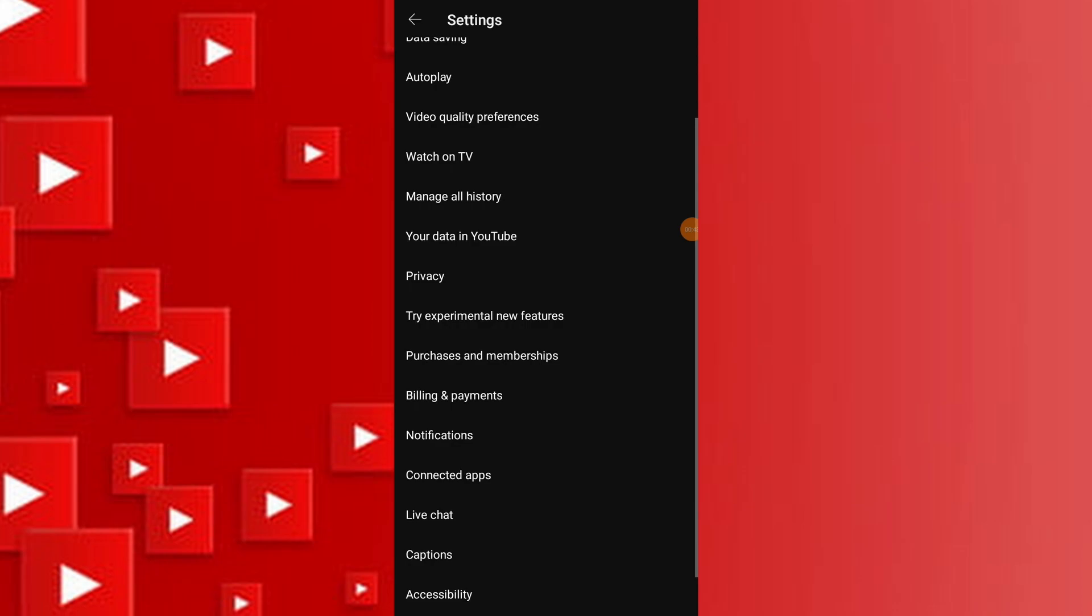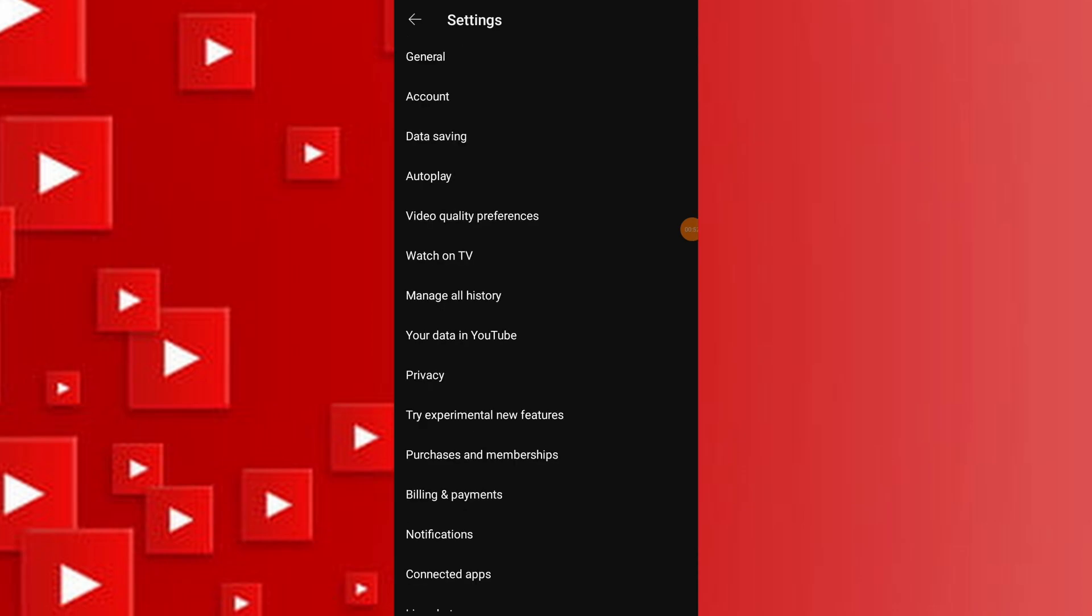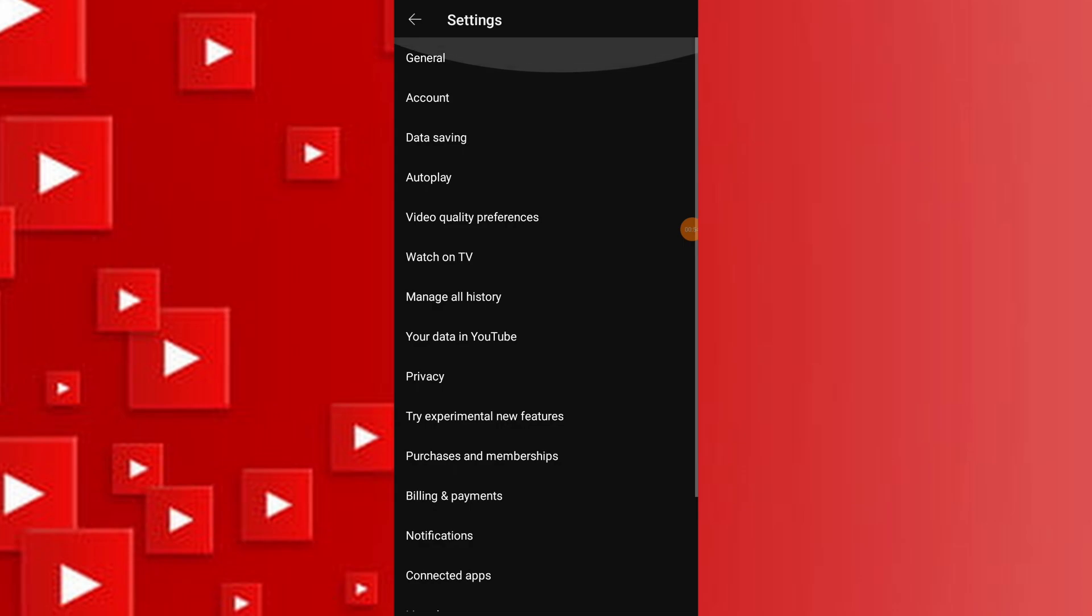Ensure your age is correctly set on your Google account. Some videos require users to be 18 years or older to access them.